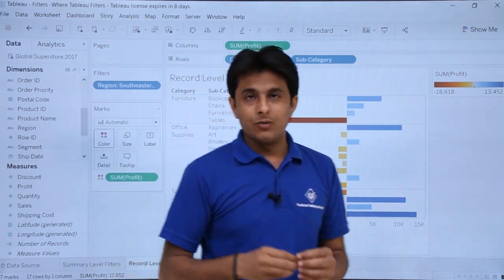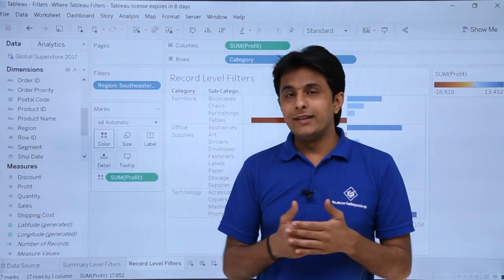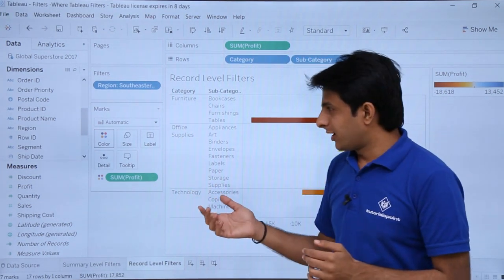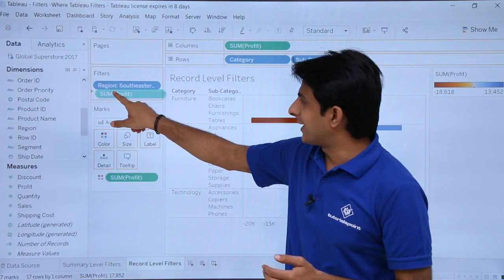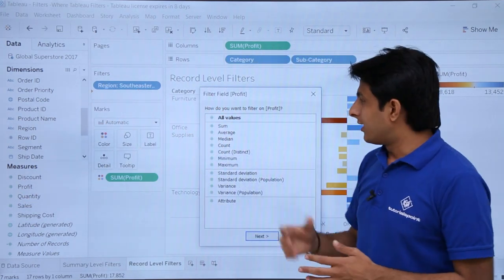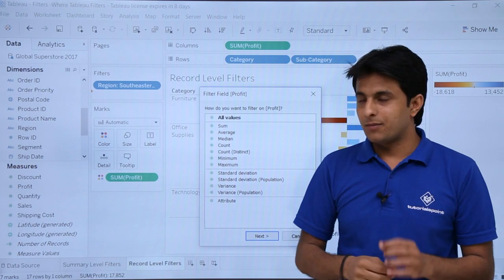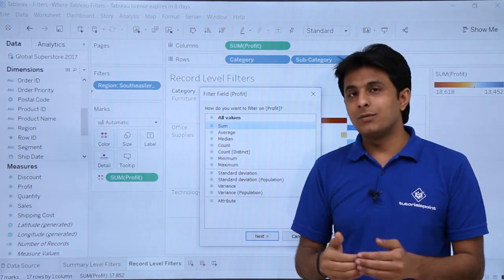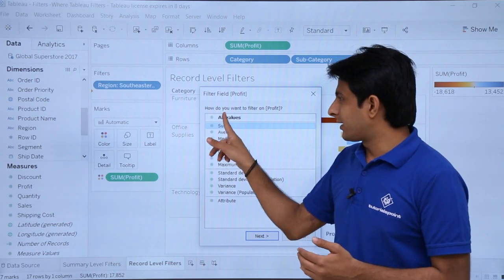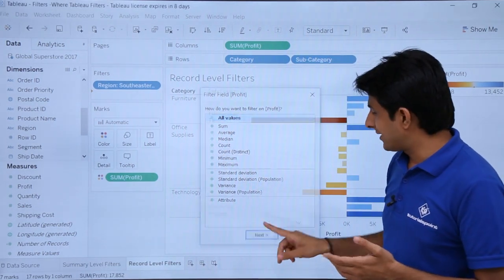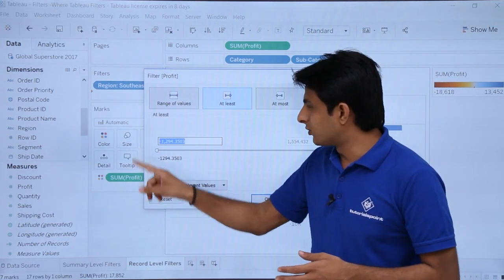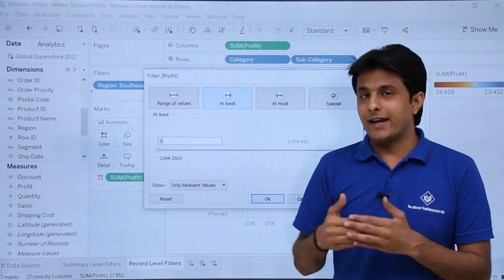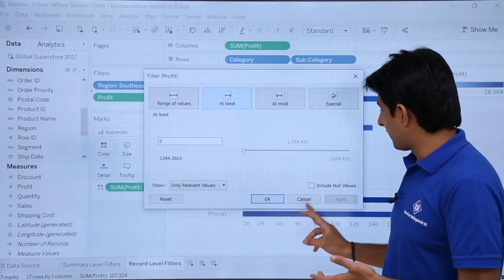In Southeastern Asia, I want only those profits which are greater than zero — I want the sum of those profits. I'll pick up profit from measures and put it into the filters. Earlier I took the aggregate function SUM, but now I want to pick up all the values where those values are greater than zero. I'll select 'all values', click next, select 'at least', remove the existing value and type zero. The key difference: earlier I selected SUM as the aggregate function; this time I selected all values. Click apply and okay.